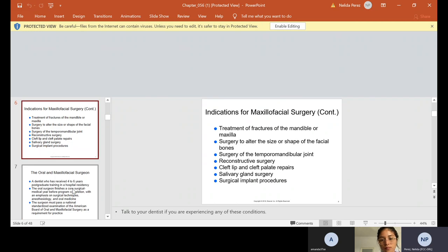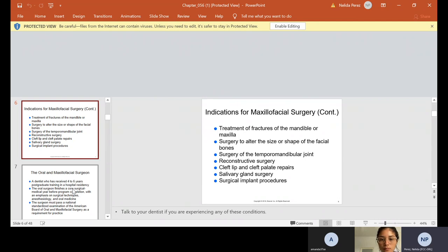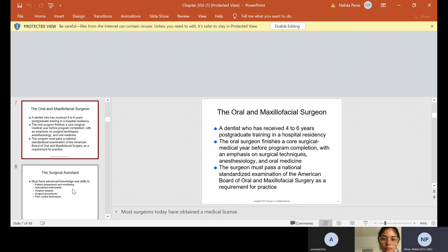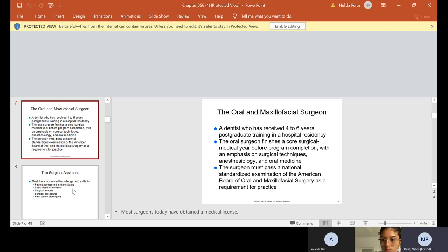He also does treatment of fractures of the mandible or the maxillary. He sometimes alters the size or shape of the facial bones. Sometimes he does the TMJ, which is the temporal mandibular joint, reconstructive surgery, cleft lip and cleft palate repairs, salivary gland surgery, or surgical implant procedures. Now, a surgeon usually has to continue his education. All dentists are general dentists first, and then they decide what specialty they want, and then they continue from there.